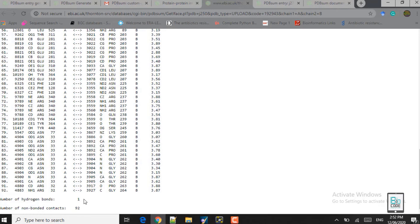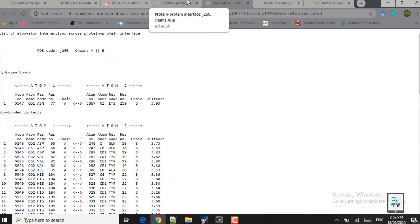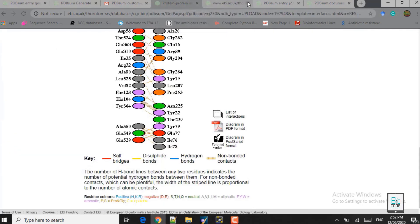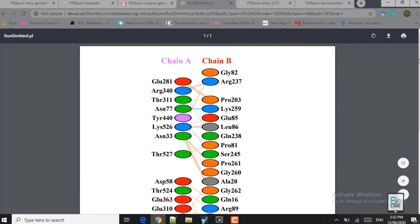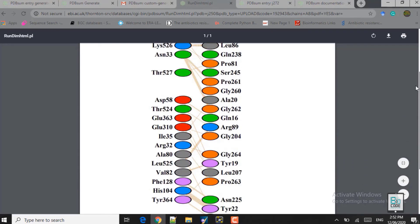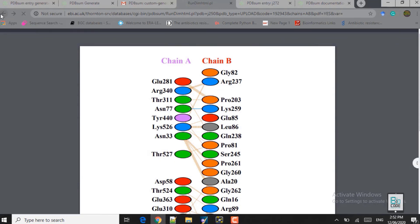So we will do the same analysis and check the hydrogen bond interactions for all of the complexes from the docking results, and we will select only that complex which has the highest number of hydrogen bond interactions between the ligand protein and the receptor protein. Now let's get back to the window and close this one. You can also get this plot in a PDB file and download it for your publication.